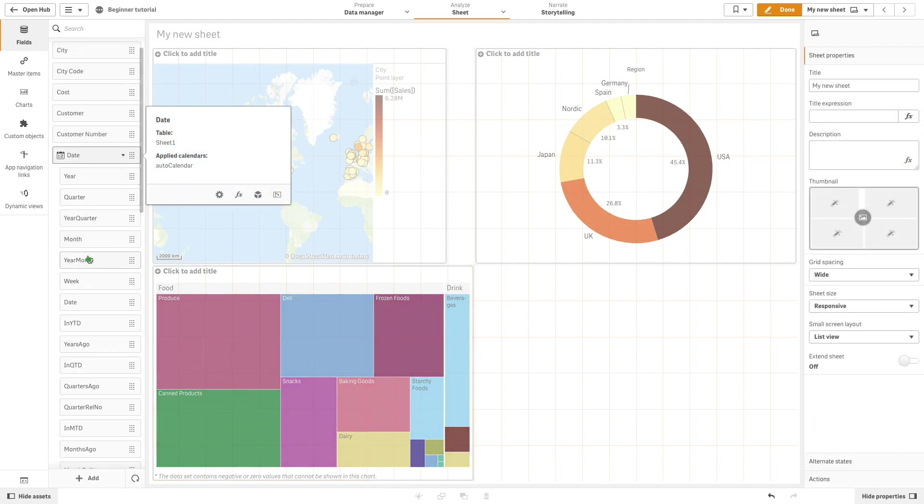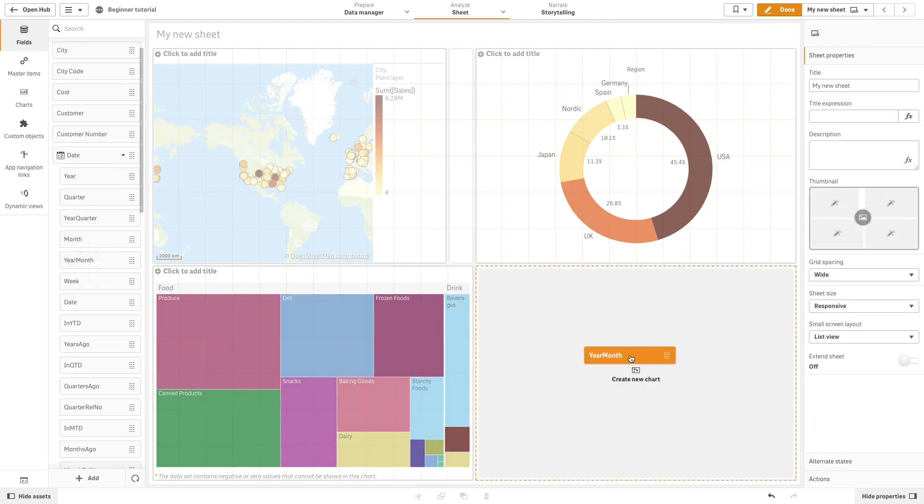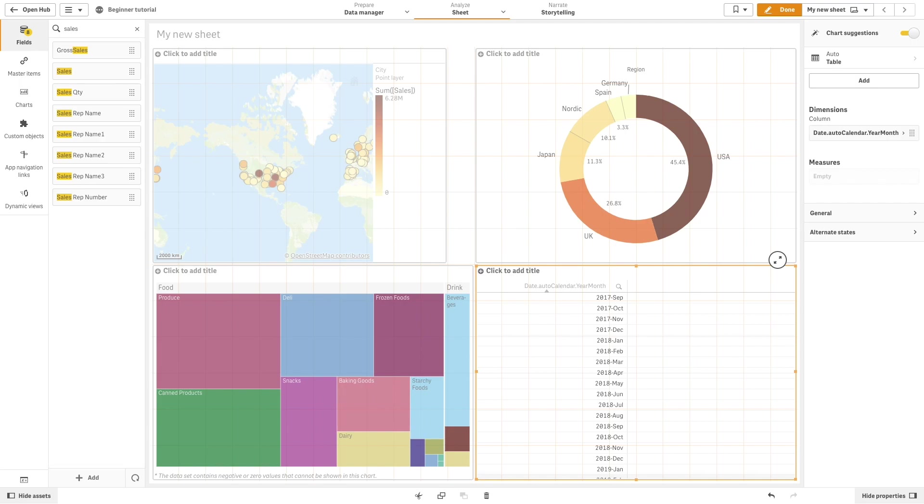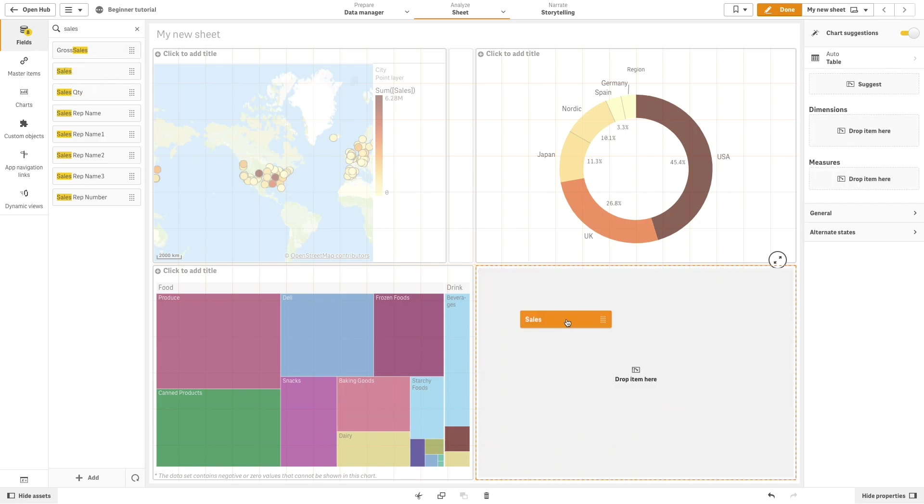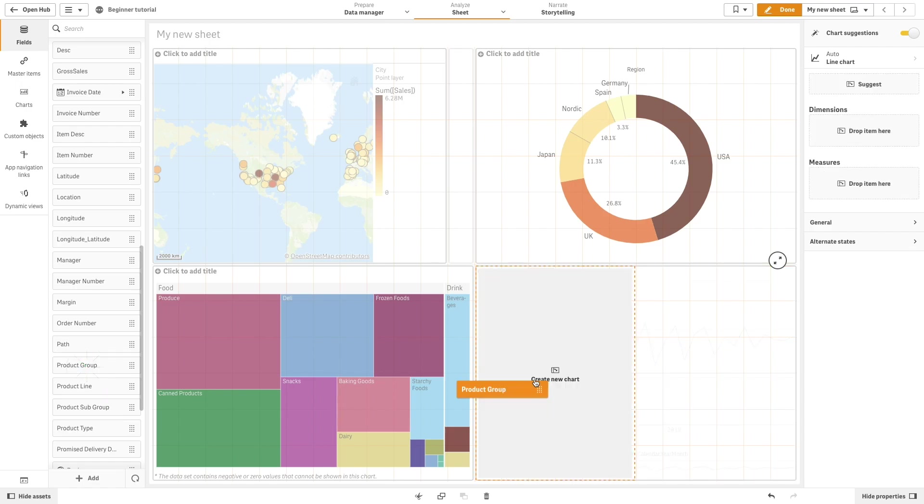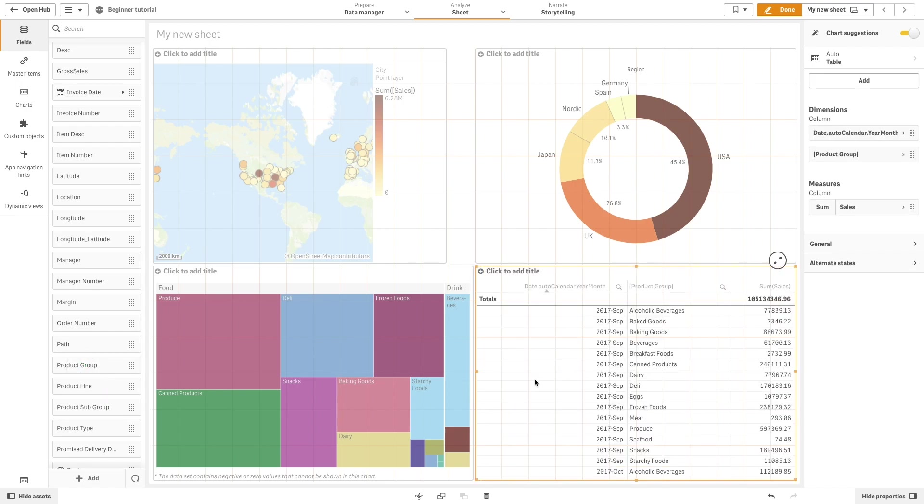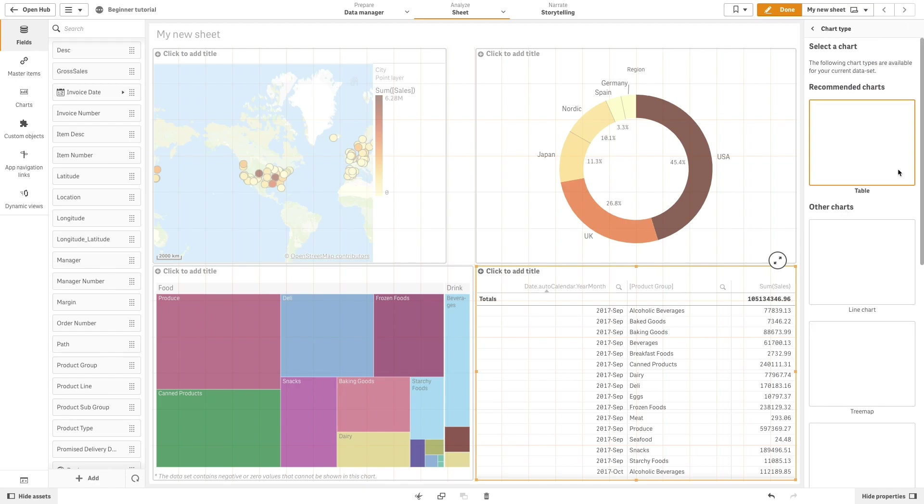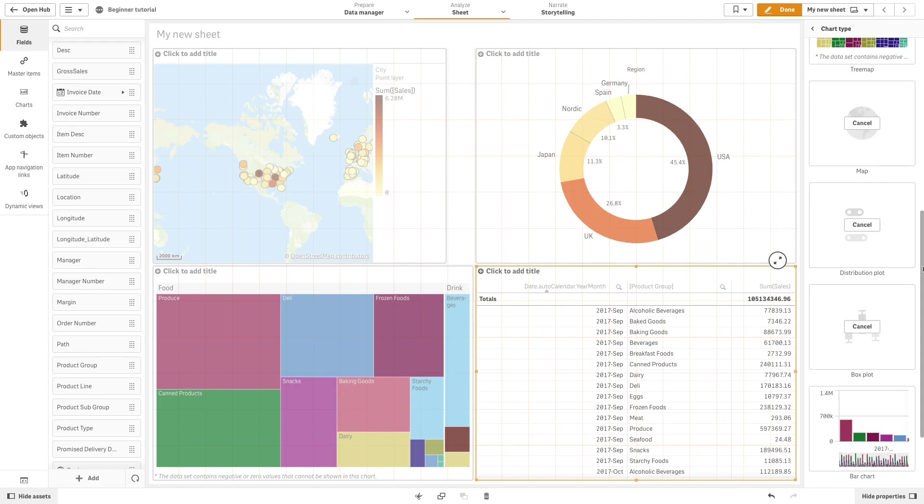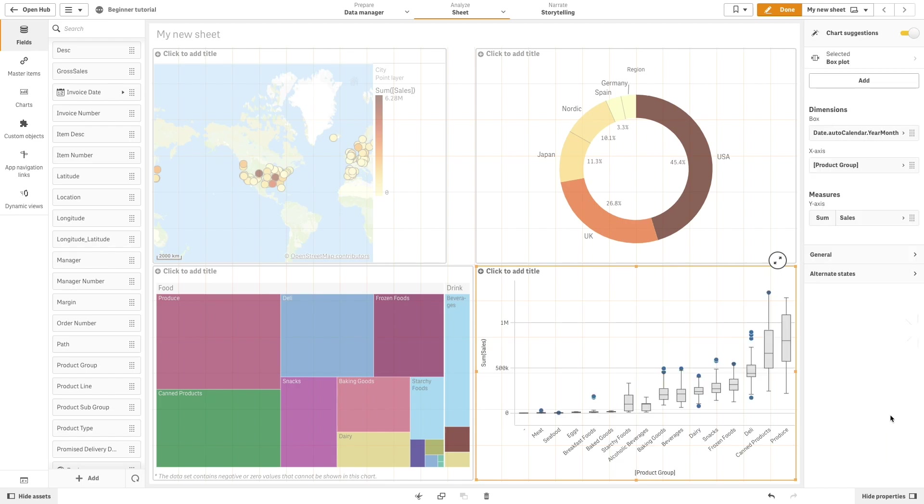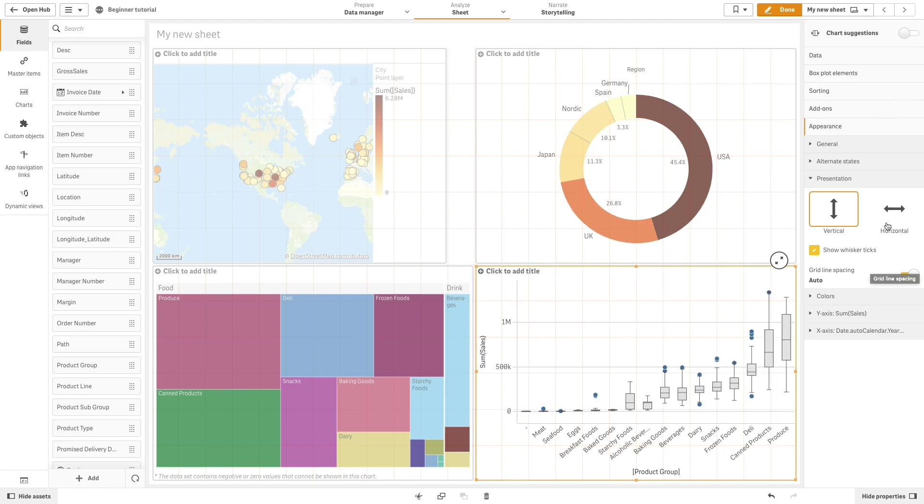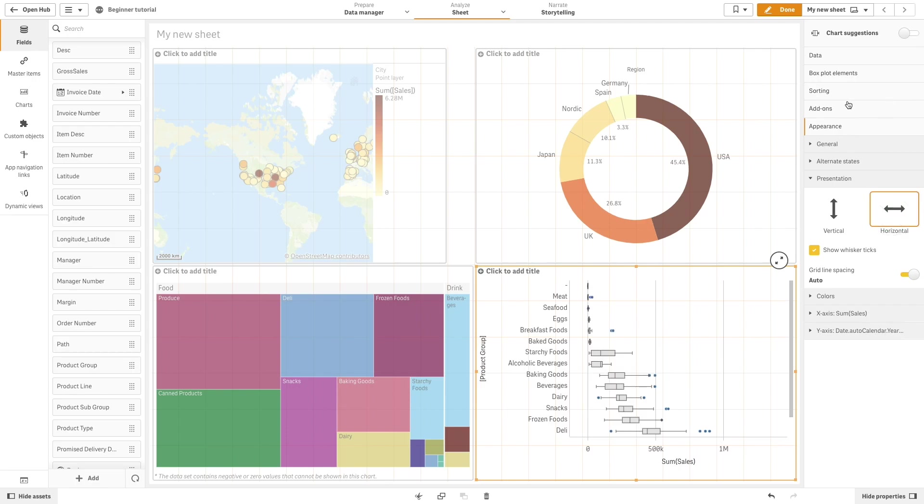Then, we are going to add year and month as dimensions and then product group. Sum of sales will be the measure. In this case, ClickSense will suggest a table chart, but again, we will consider the other recommended charts. Let's select the box plot. We are going to change the sorting order and the sorting option.